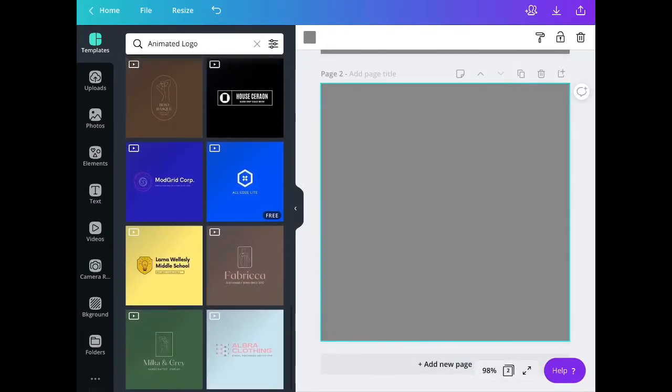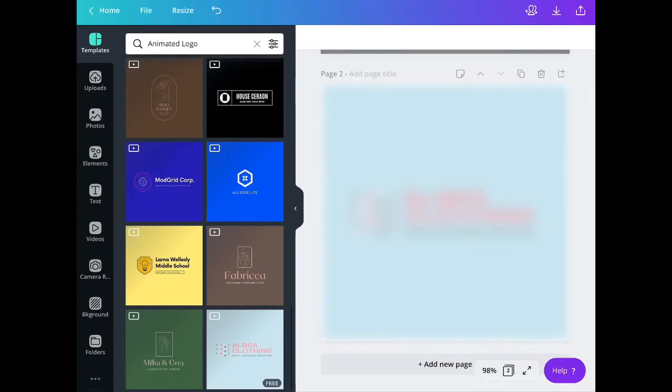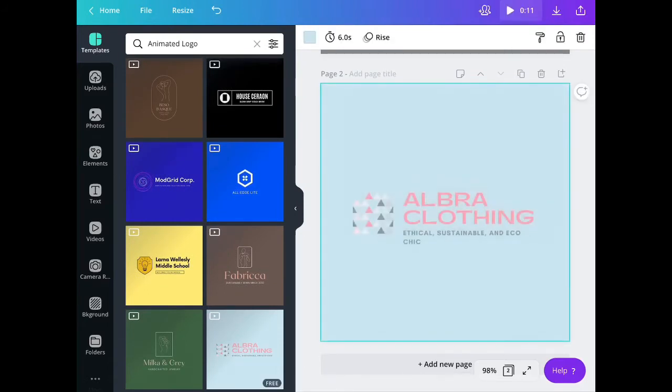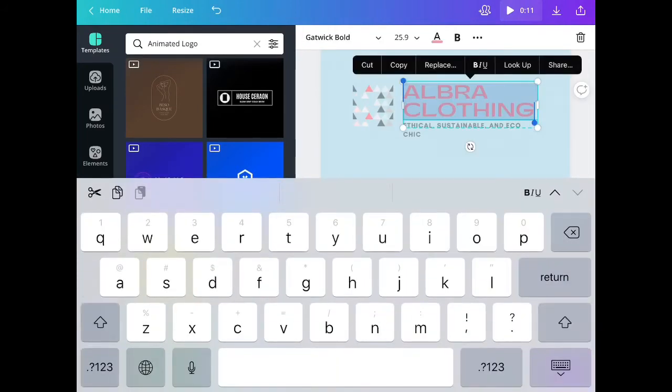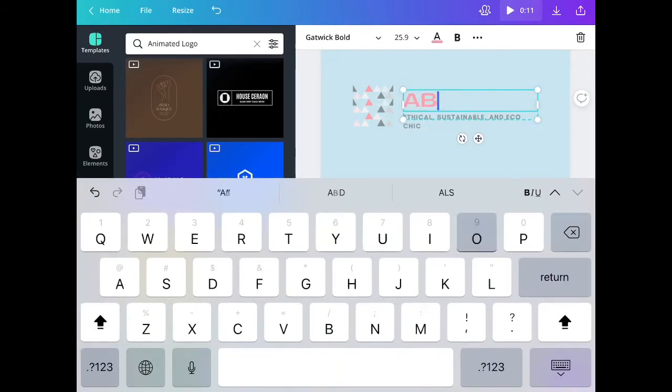So let us try how this animated logo will look like. Notice that some of the elements are moving here in the example.